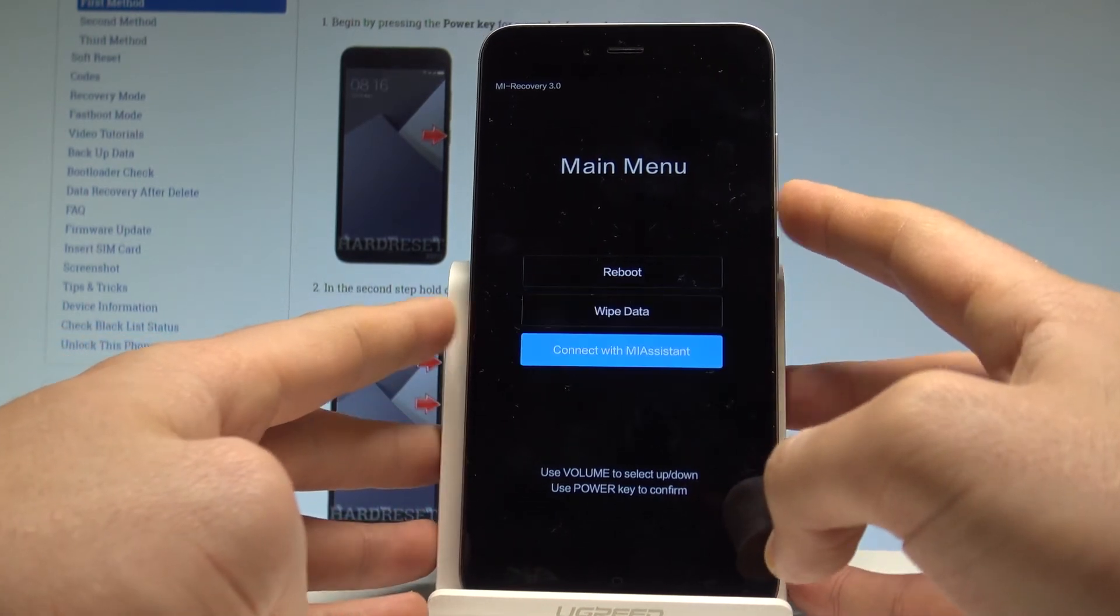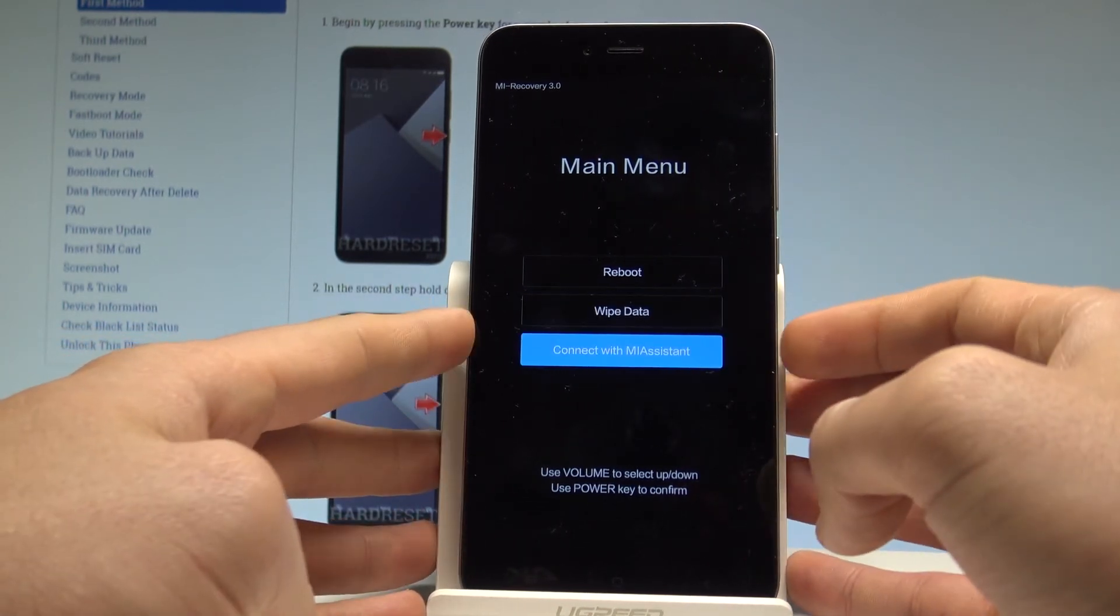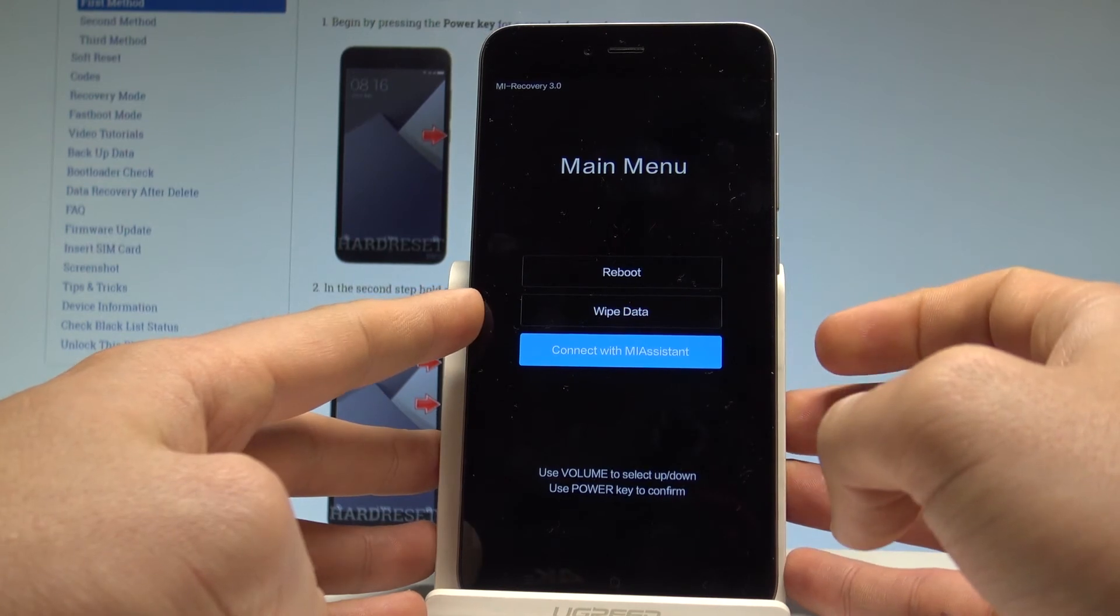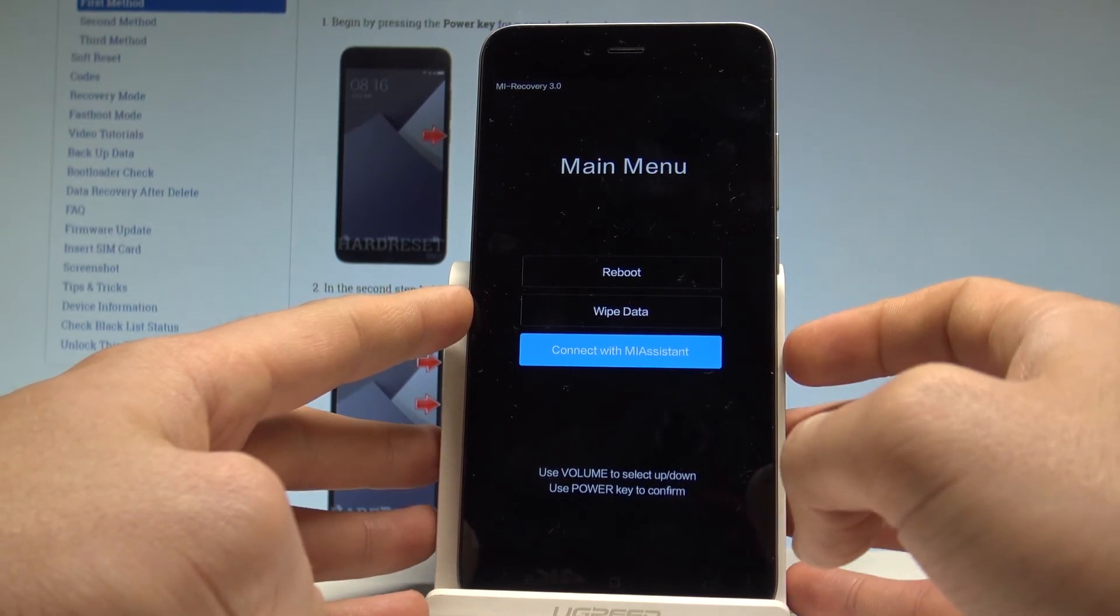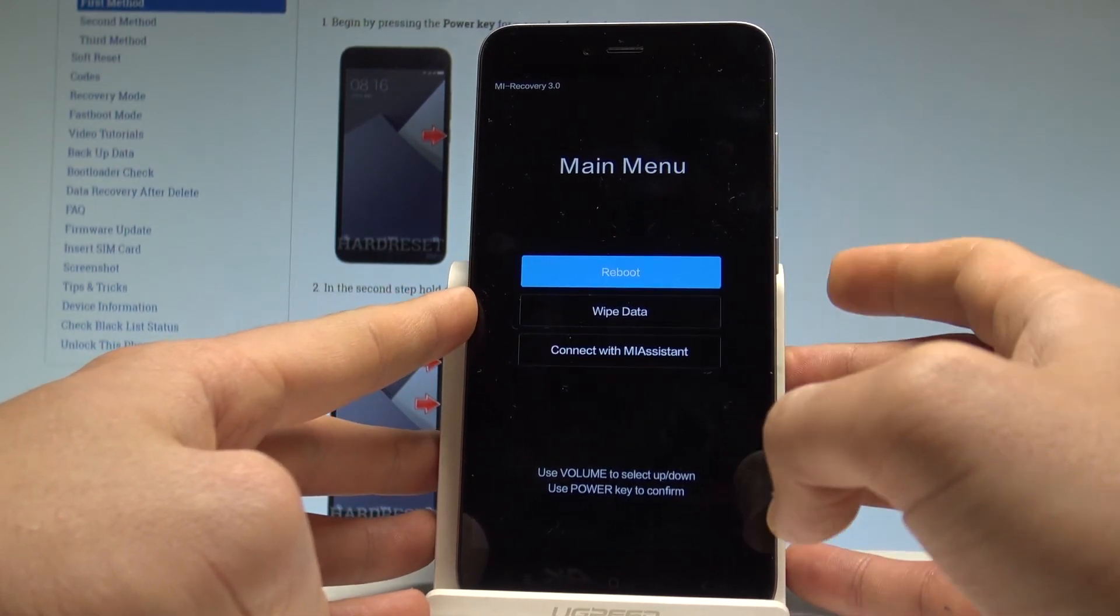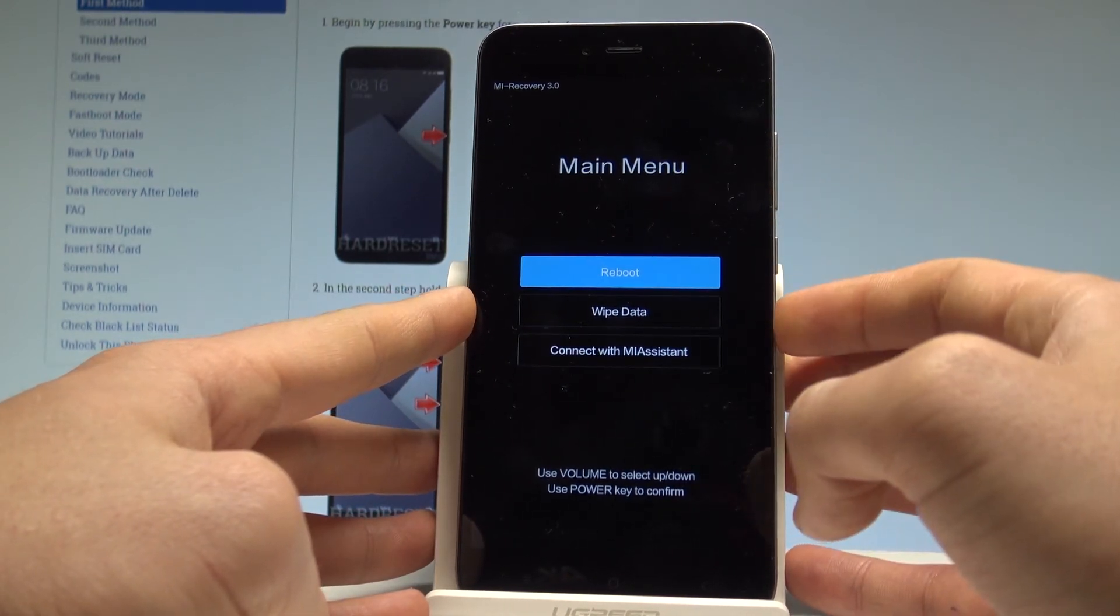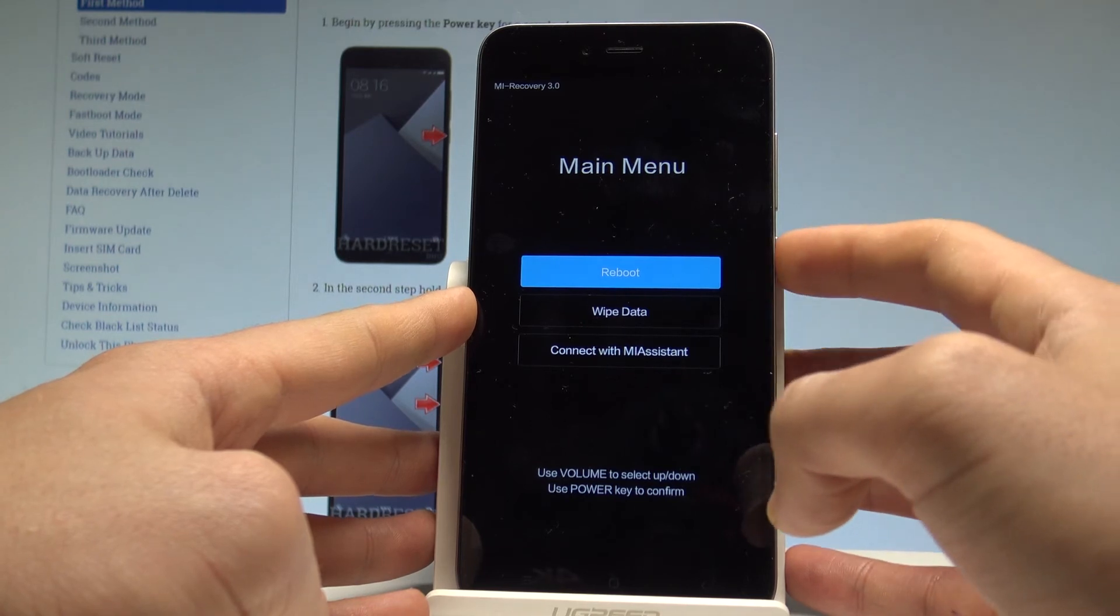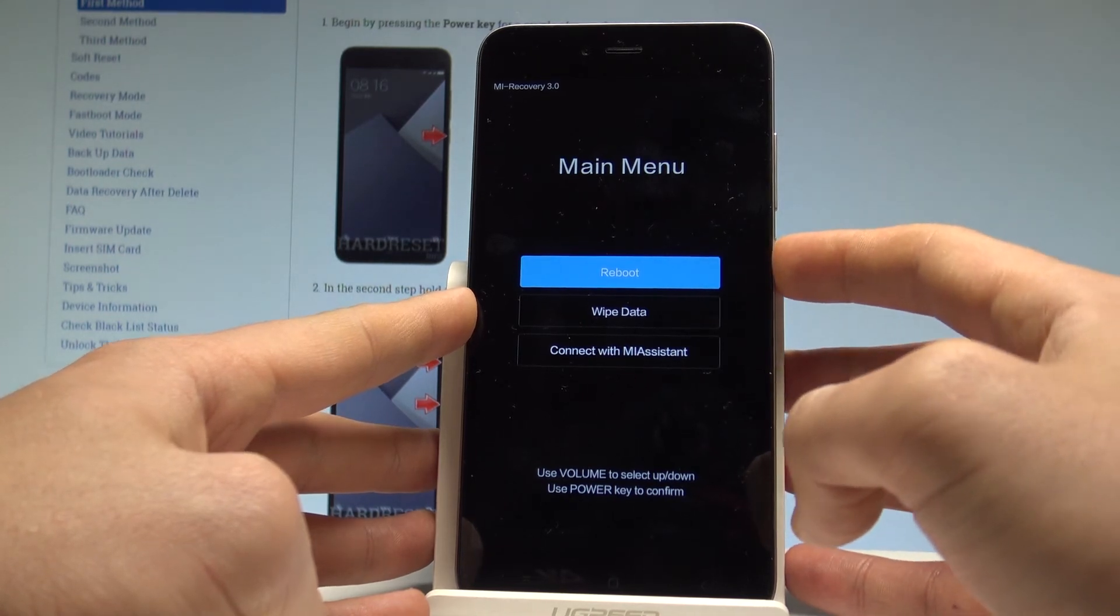You may also connect your device to Mi Assistant by using this option. If you would like to quit the Mi recovery let's use the first one which is reboot and press power key to confirm it.